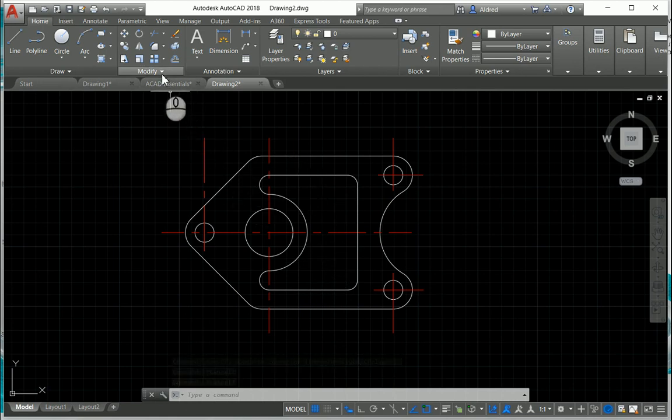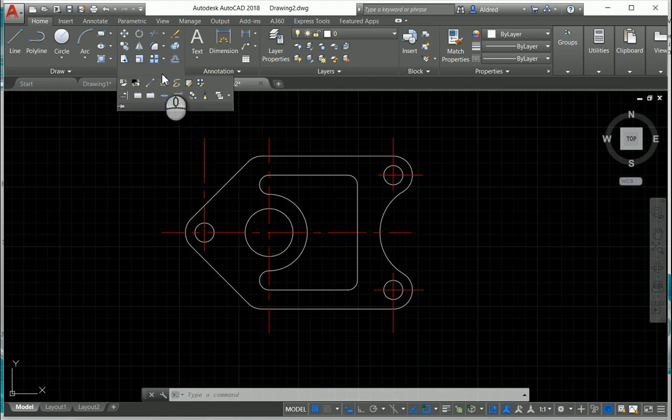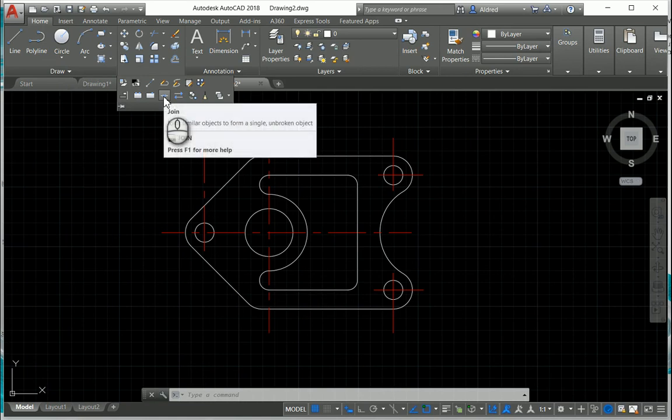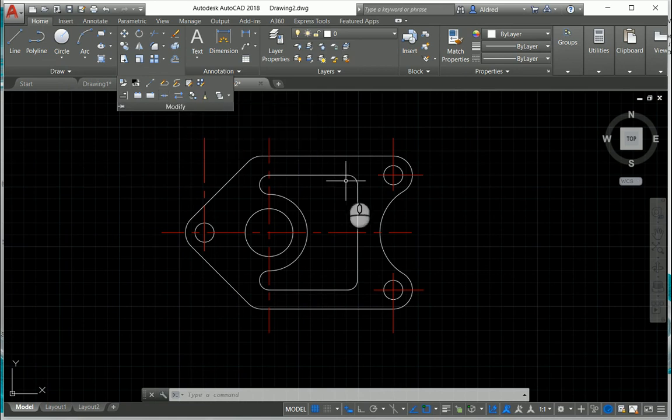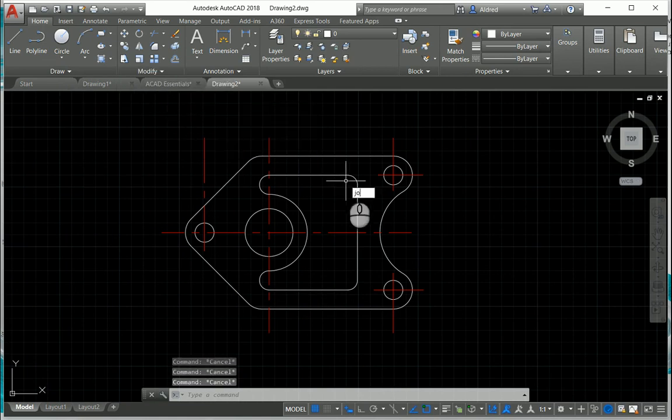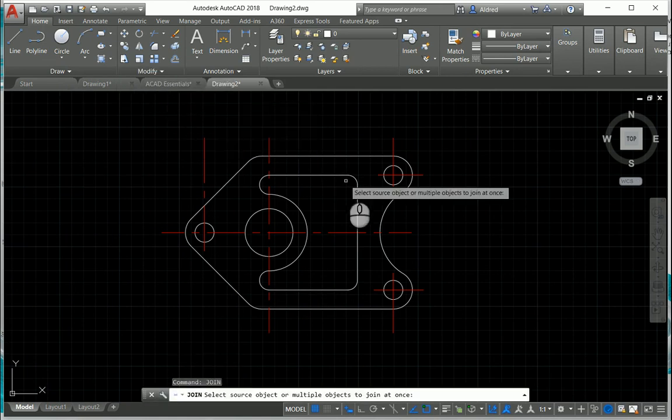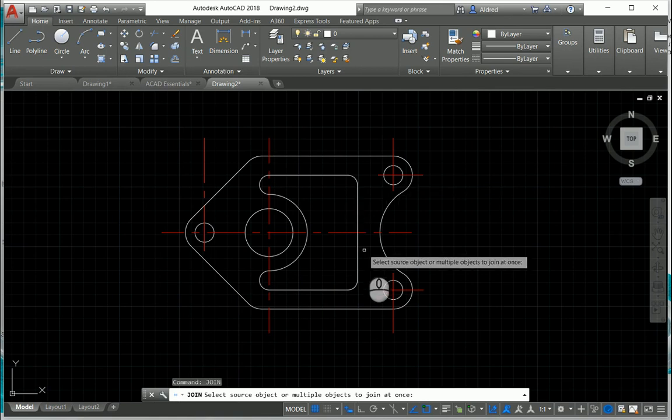I'm just going to use the Join command. So where we find that is under your Modify, and you've got your Join command. Or, if you can't find it, just type in Join. That's the great thing about AutoCAD. You can just type in what you want. You don't have to fiddle around on the ribbon.